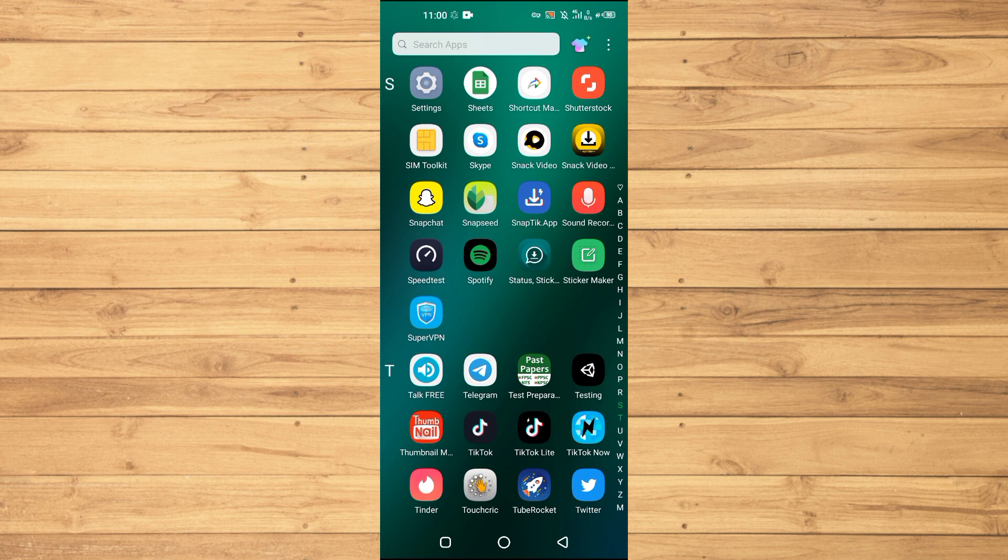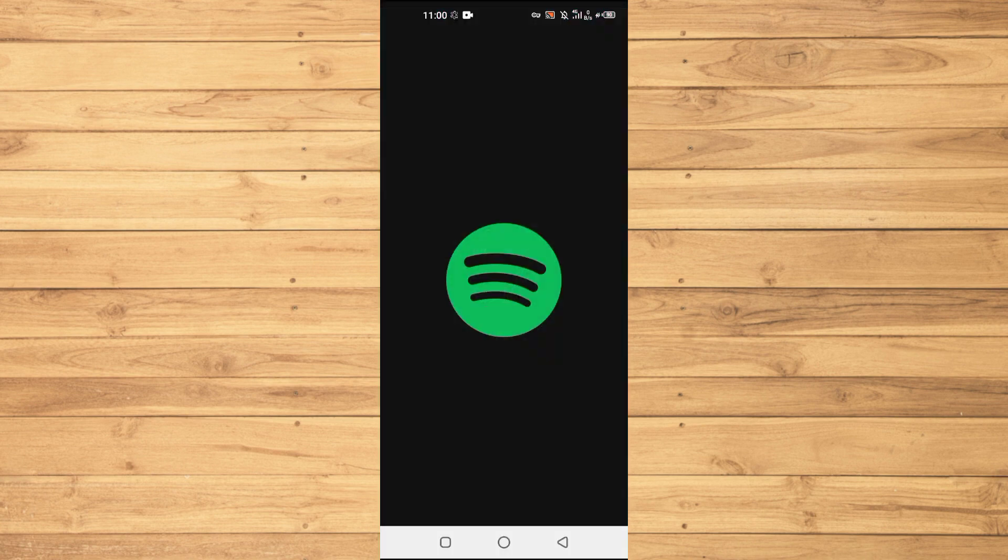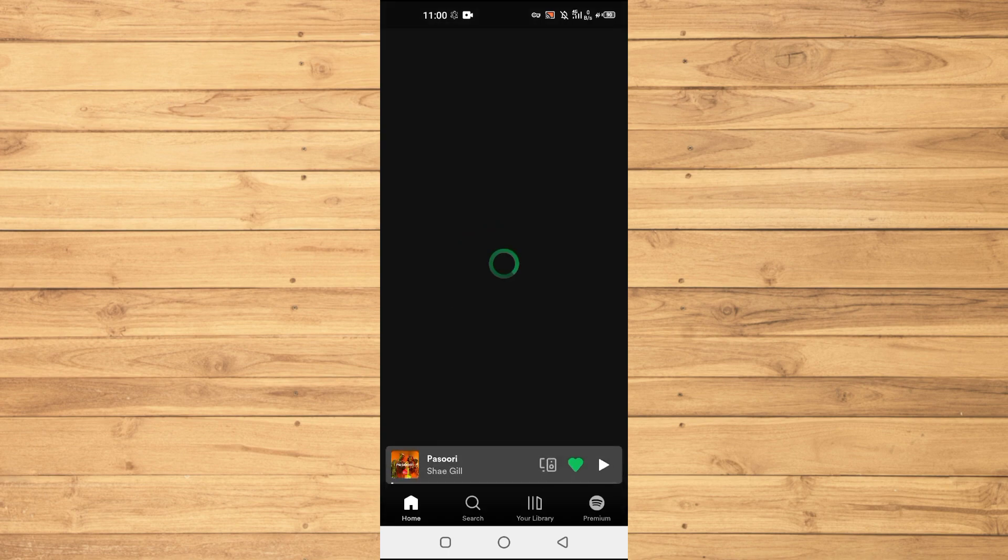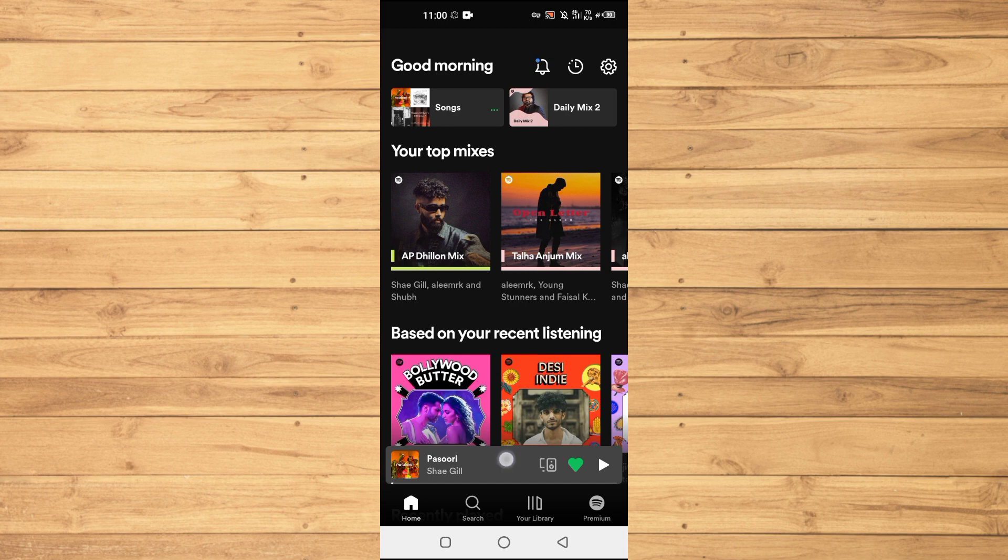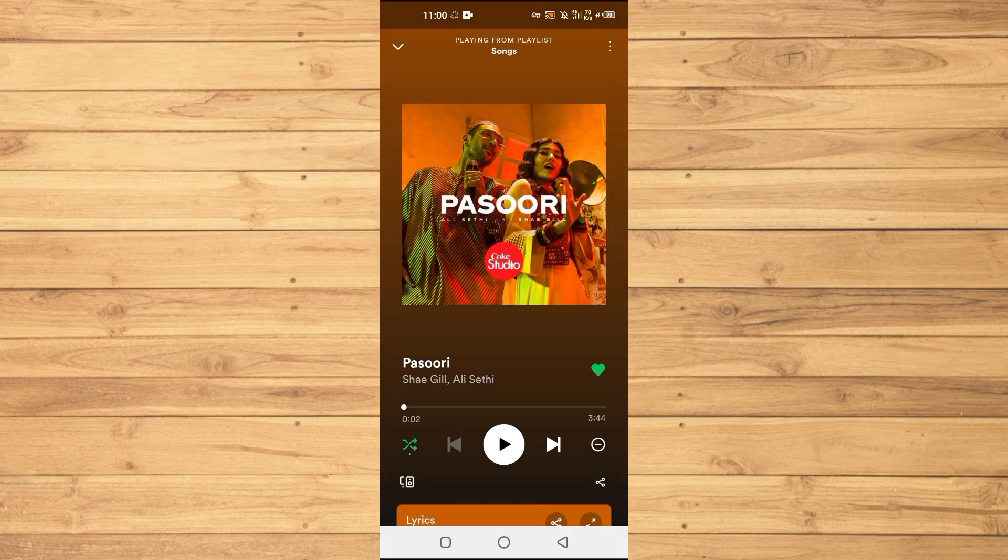In order to start a group session, we will open up the Spotify app on our Android or iOS device. The process will be the same on both devices. Open up the Spotify application and then open up the song that you like. In my case, I will just open up this song here.